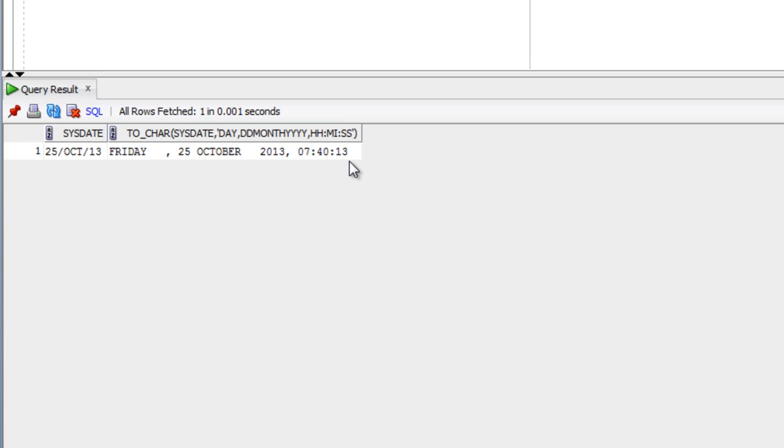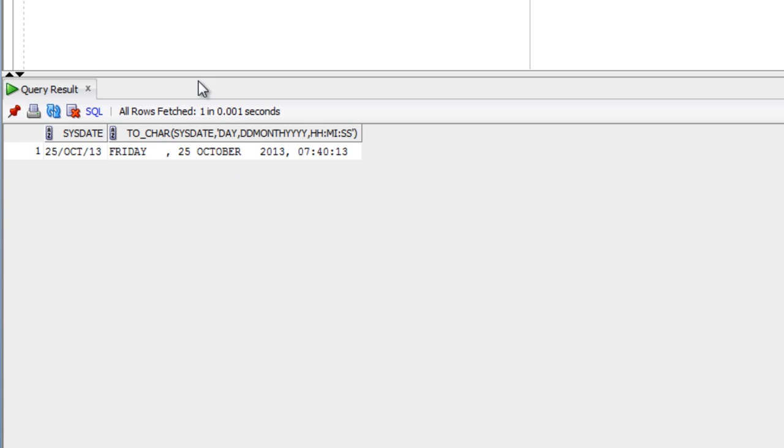This is the full date spelled out, but there are extra spaces between some fields. This is because the DAY and MONTH formats pad the output to a certain number of characters. There's a way to remove those spaces without using TRIM or LTRIM functions.